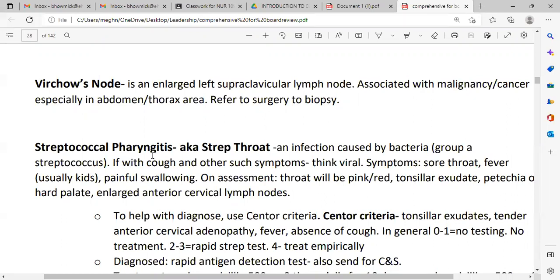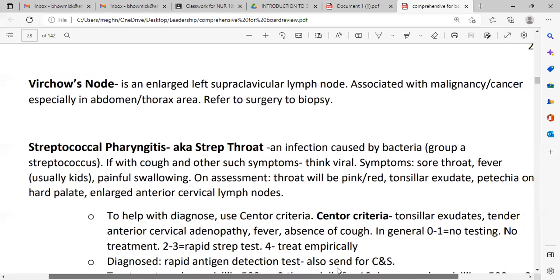Streptococcal pharyngitis, also known as strep throat, is an infection caused by Group A Streptococcal bacteria. Check if the patient presents with sore throat, fever, and painful swelling. Beside bacteria, evaluate for virus as well. On assessment, the throat will be pink and red, with tonsillar exudate and petechiae. We can also find petechiae on the hard palate.